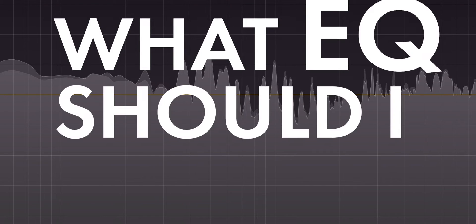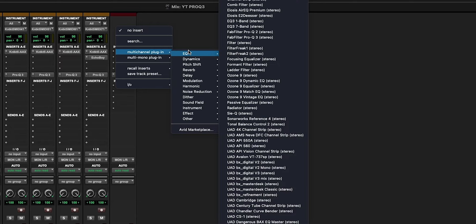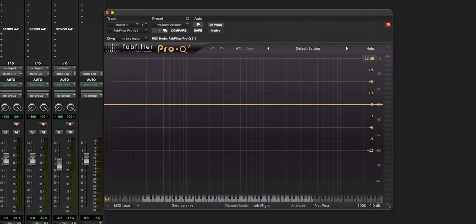One, people ask me all the time, what EQ should I buy? And for the longest time, the Pro Q2 has been my recommendation. This is an oversimplification, but I like to put my EQs into two different categories: corrective and creative. And the FabFilter falls in the corrective category. What I like about it the most is that it is a software instrument.